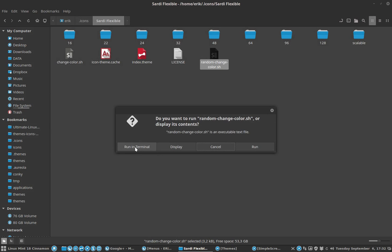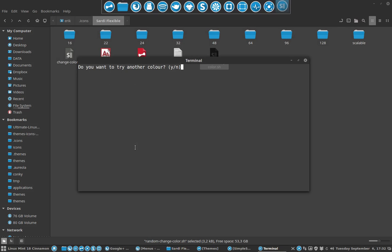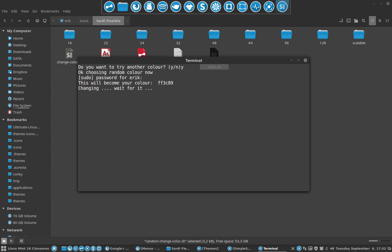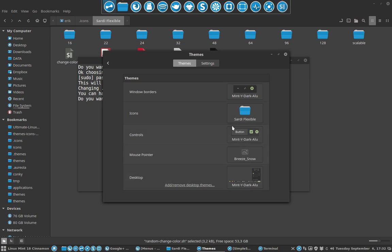So there's the script. Let's have some fun. Run in terminal: do you want color? Yes, I want it. Enter the password. Here's my password. This will become your color: FF3C89. Not sure what it is, but that's why I go to the theme manager.